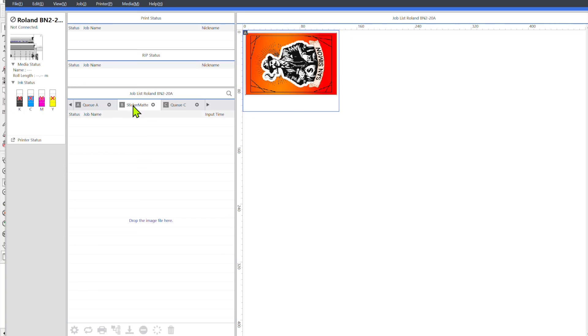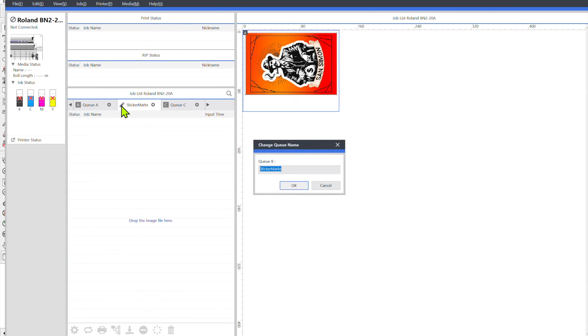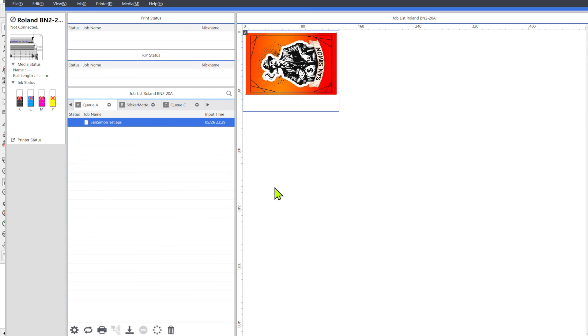So anytime I get an order for matte stickers I just put them into my queue and the print file is pretty much set. You know, maybe just go through, double check everything and then you send it to print and that'll cut down on your production time and you can always go back and change the queue settings if you want and the name.